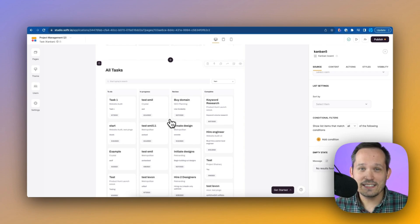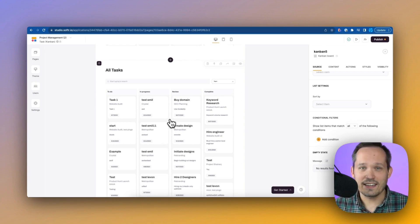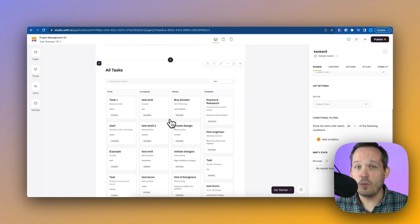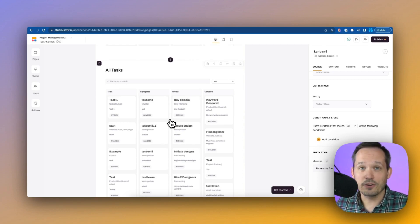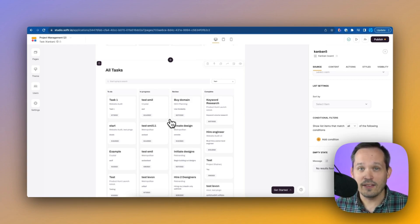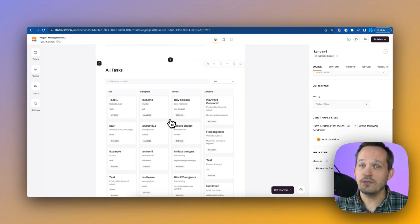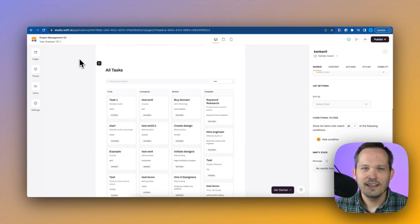But the great part is, you can add any kind of conditional filtering you want. Maybe you only want to see tasks that aren't marked complete. You could do that type of conditional filtering as well. It doesn't always have to be tied to the logged in user.